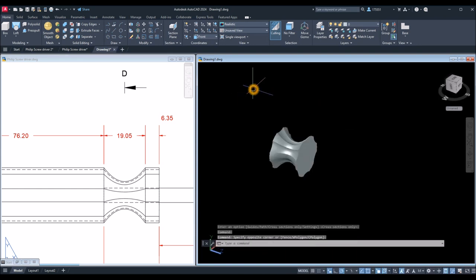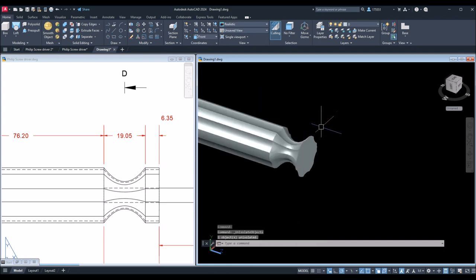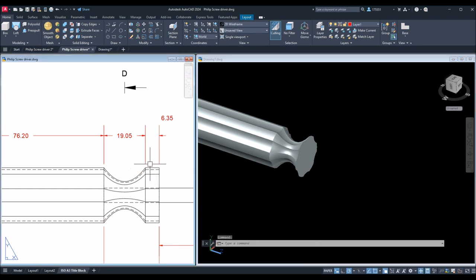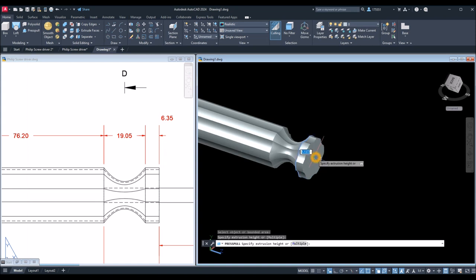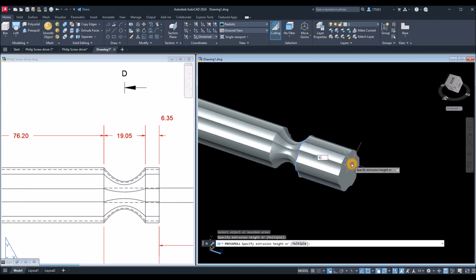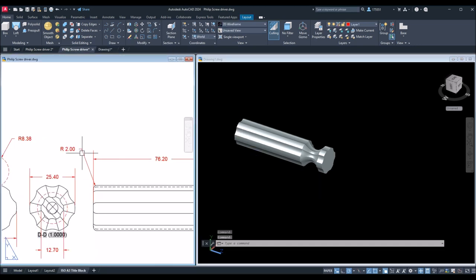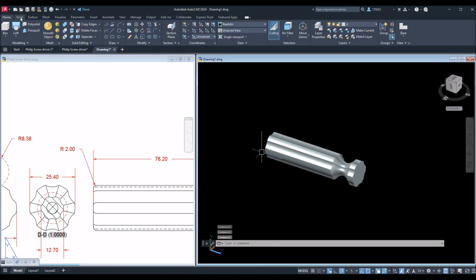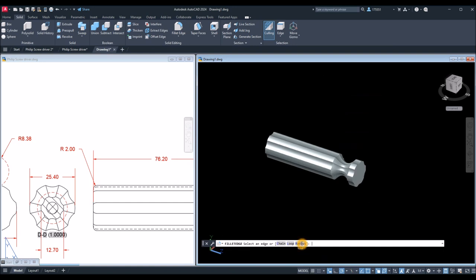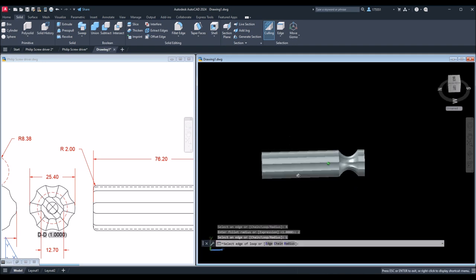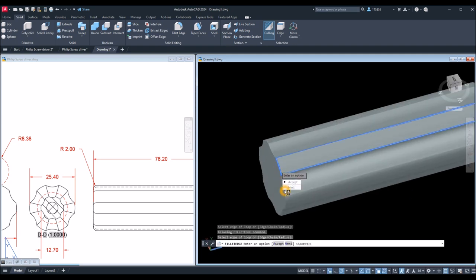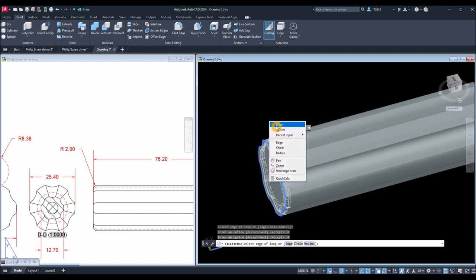I can bring back my hidden objects — right-click anywhere on the screen, hover over Isolate, and select End Object Isolation. Now I'm going to use the Press/Pull command to pull this face for 6.35. Inside the Modeling panel select Press/Pull command, hover over this face and pull it out for 6.35 and enter. The next thing I'm going to do is apply a fillet on this edge — the radius for that is 2. Go to Solid, select Fillet Edge, go to the command window, click the Radius option, enter 2, enter, select the Loop option, select this edge, select Next, Accept, enter and enter again.